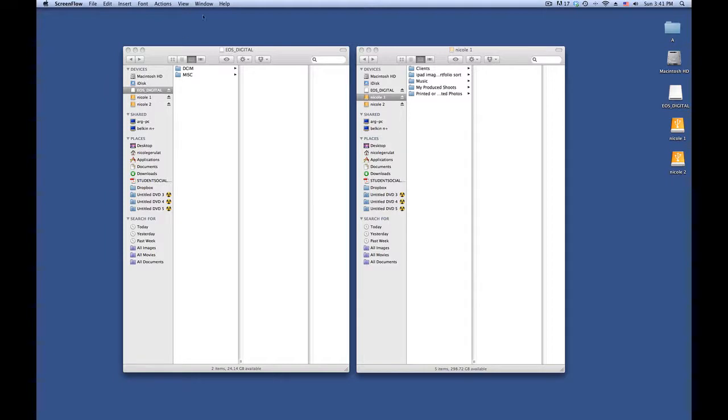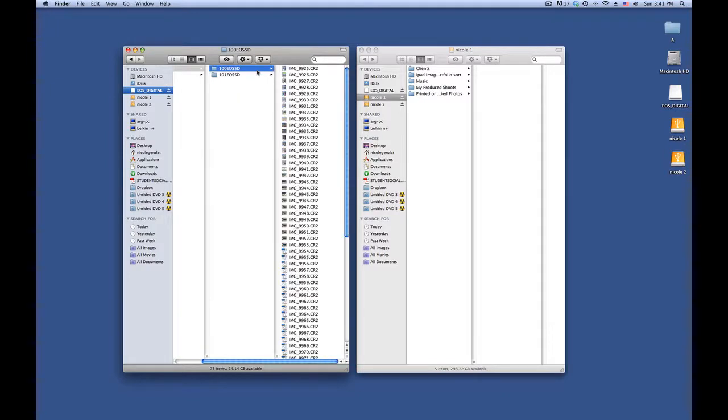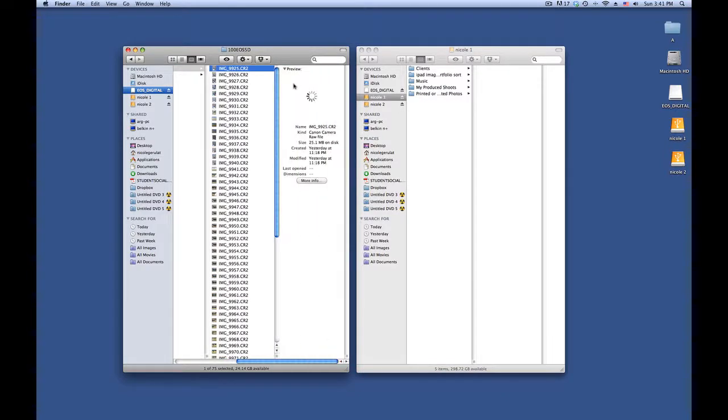I'm on a Mac, so I'm opening up my Finder and here I have EOS Digital which is going to bring up both folders that I have shot.